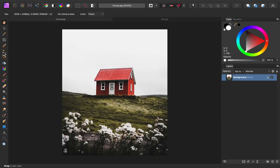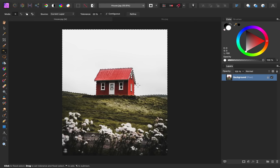You can find this tool over here. If I were to click right now, you can see that we've selected too much because parts of the house have white in them. To reduce this, I'm going to lower the tolerance down to 10%. Then I'll click again, and now you can see that those parts that were selected aren't selected anymore.